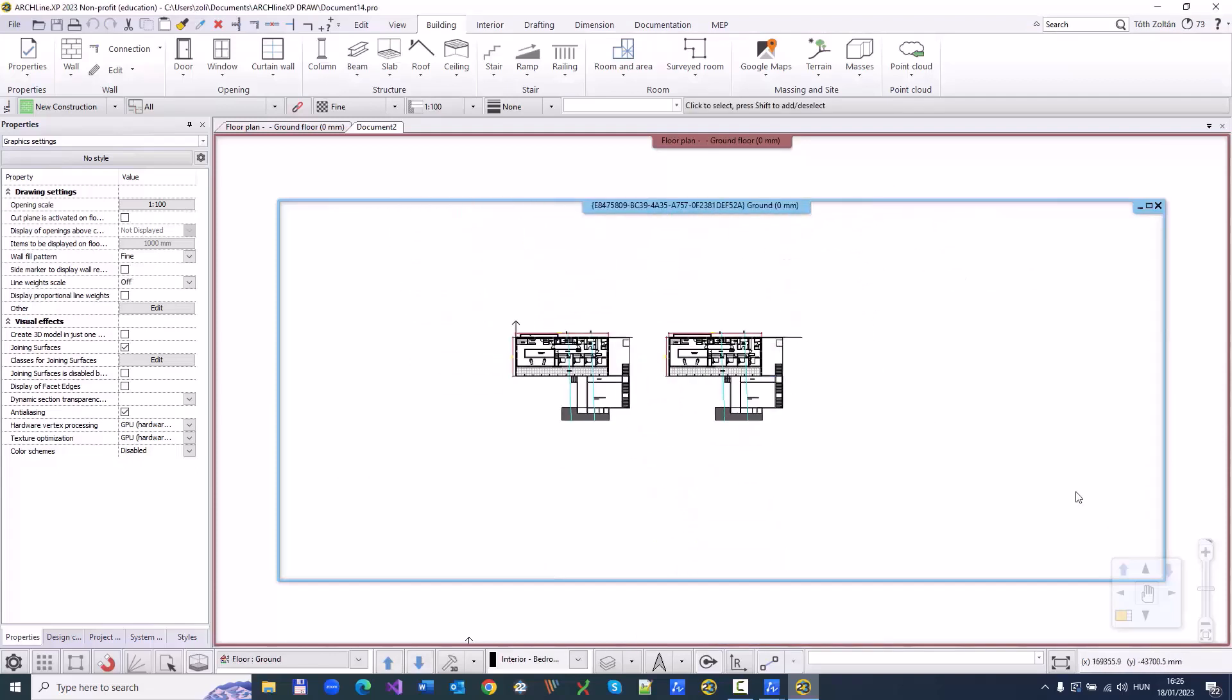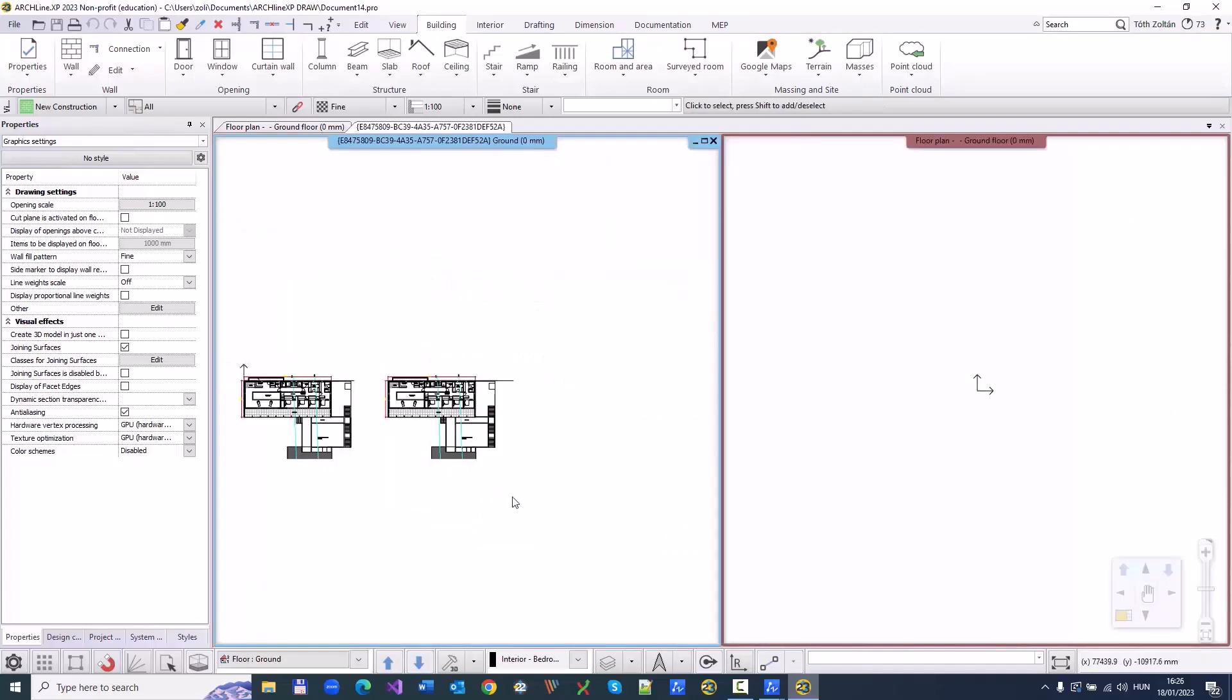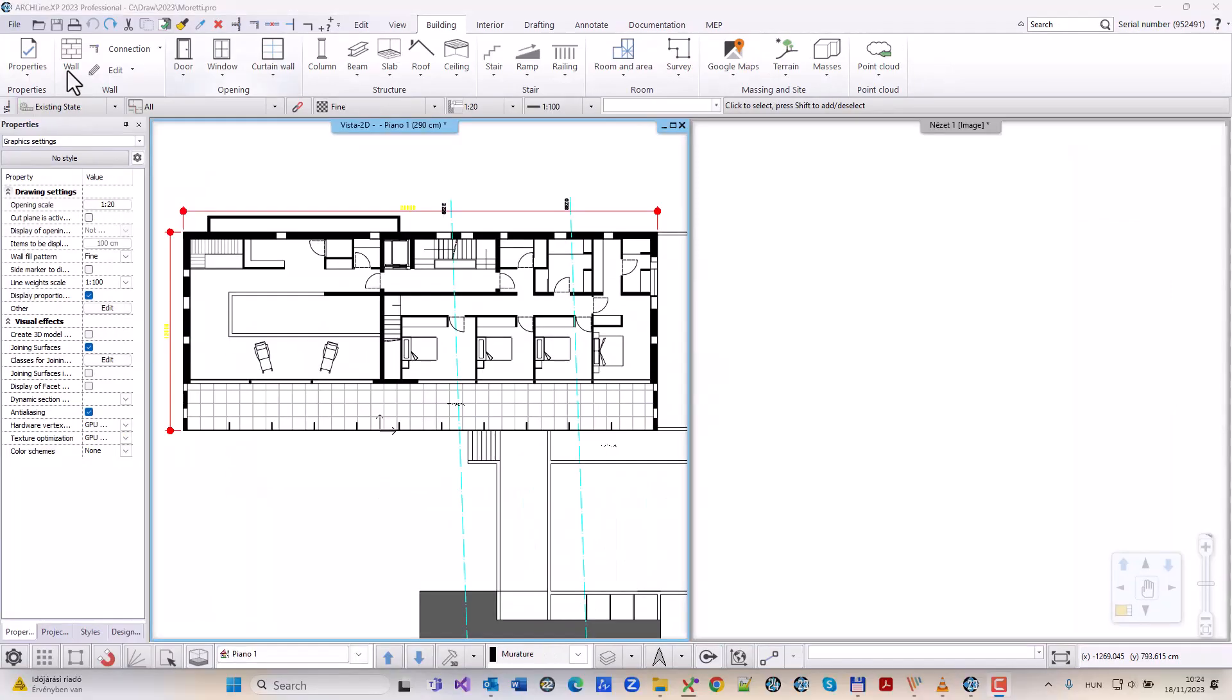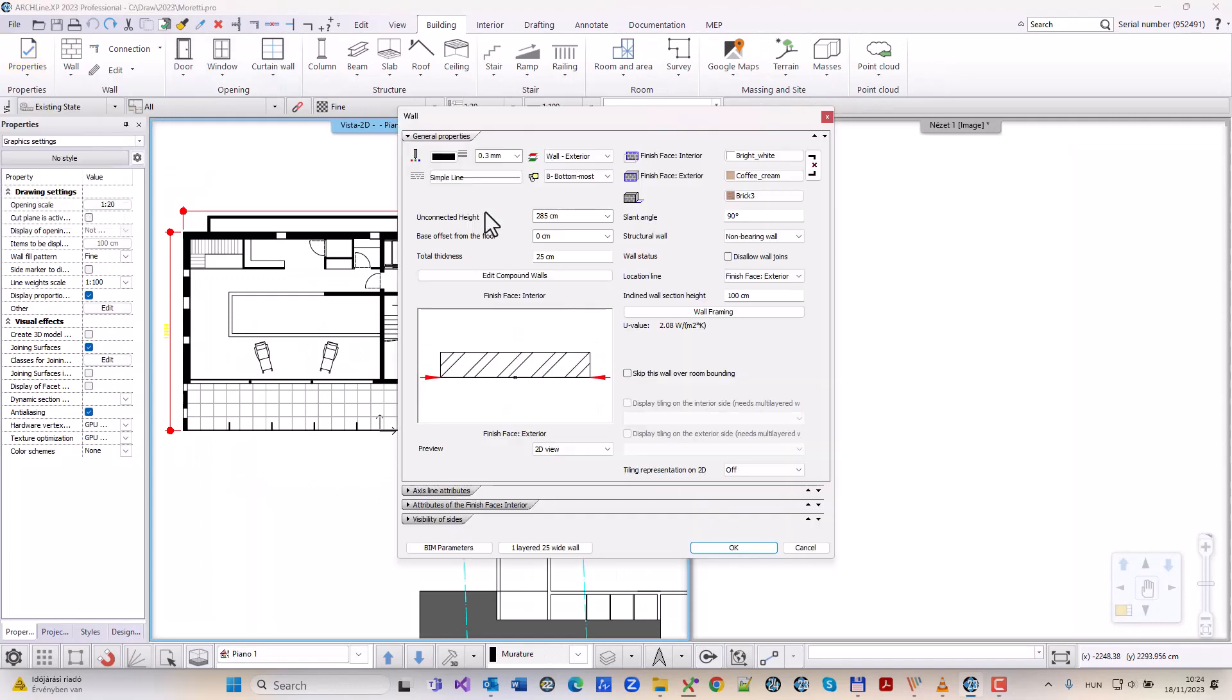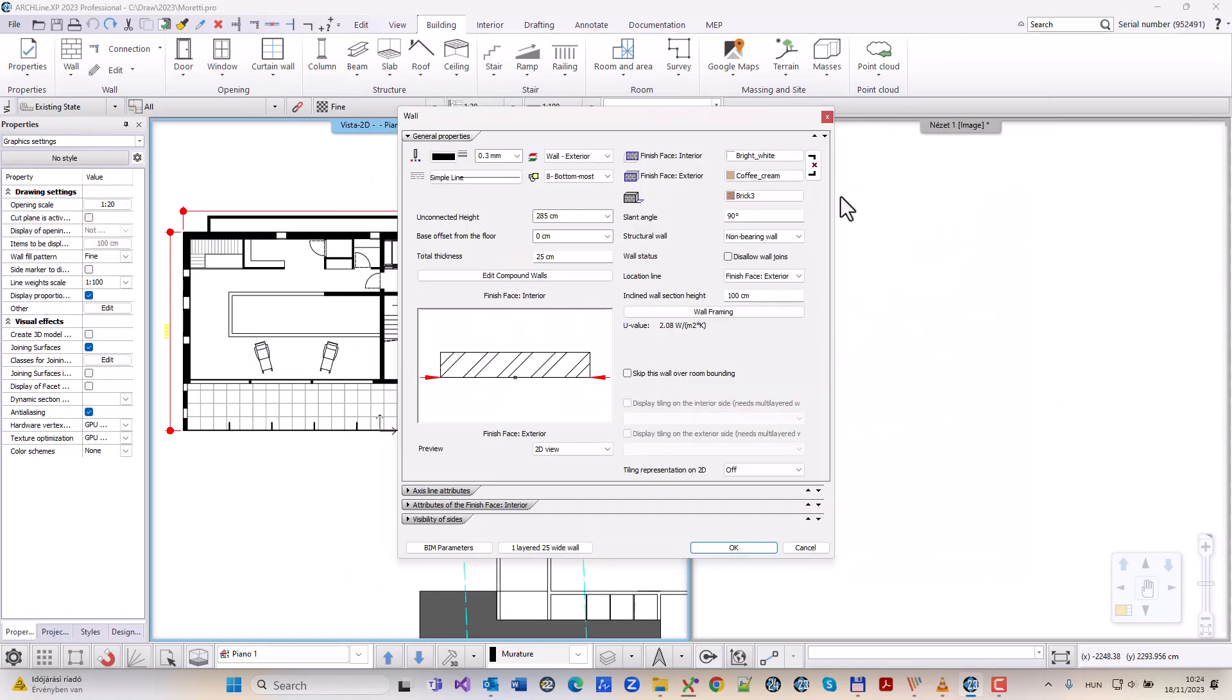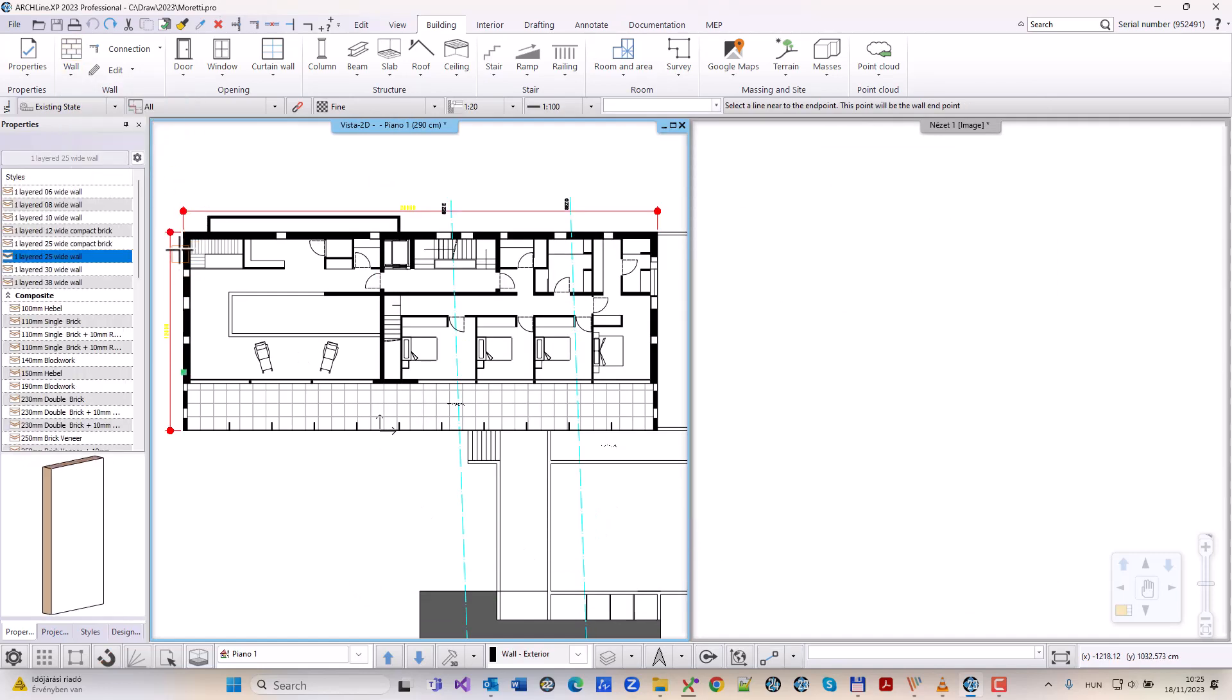Then, converting the CAD document into a useful BIM model. We're going to convert lines to intelligent walls using the Archline XP BIM tools. This floor plan was sketched up in ZWCAD and we create 3D wall objects by selecting the outer perimeter lines.